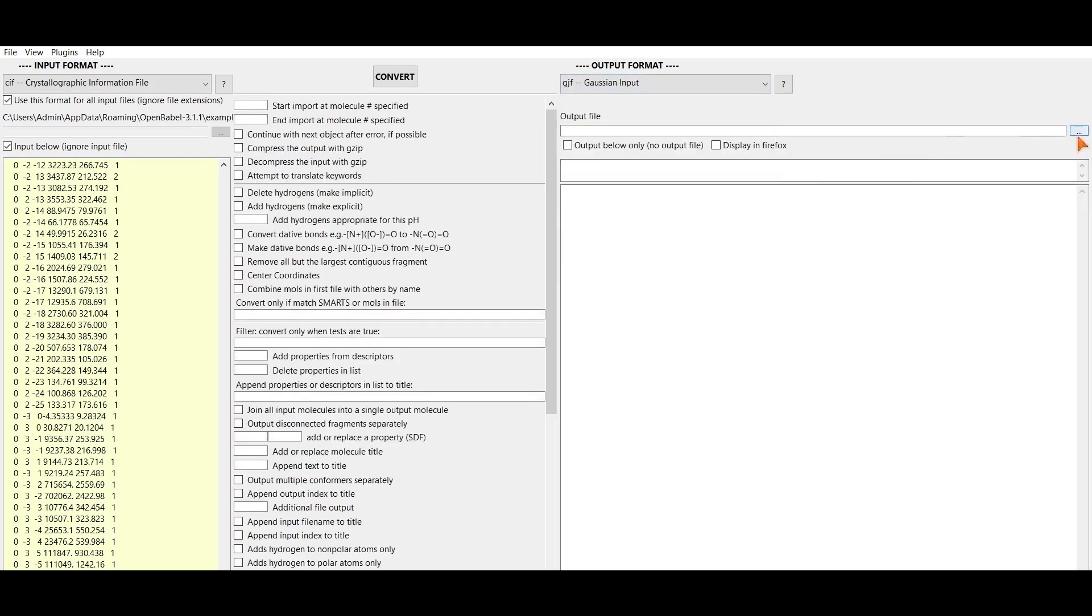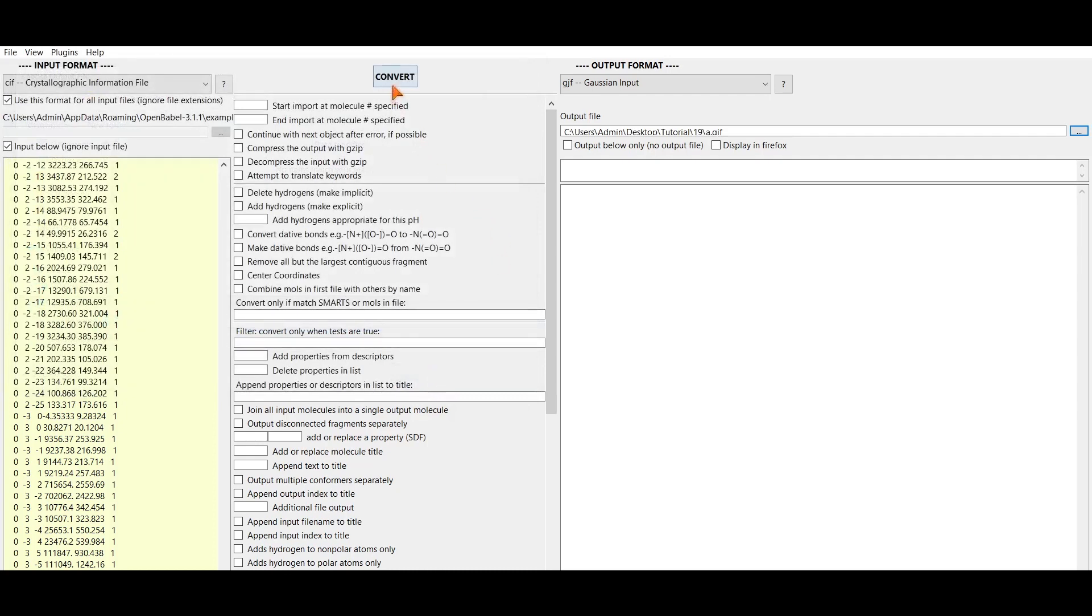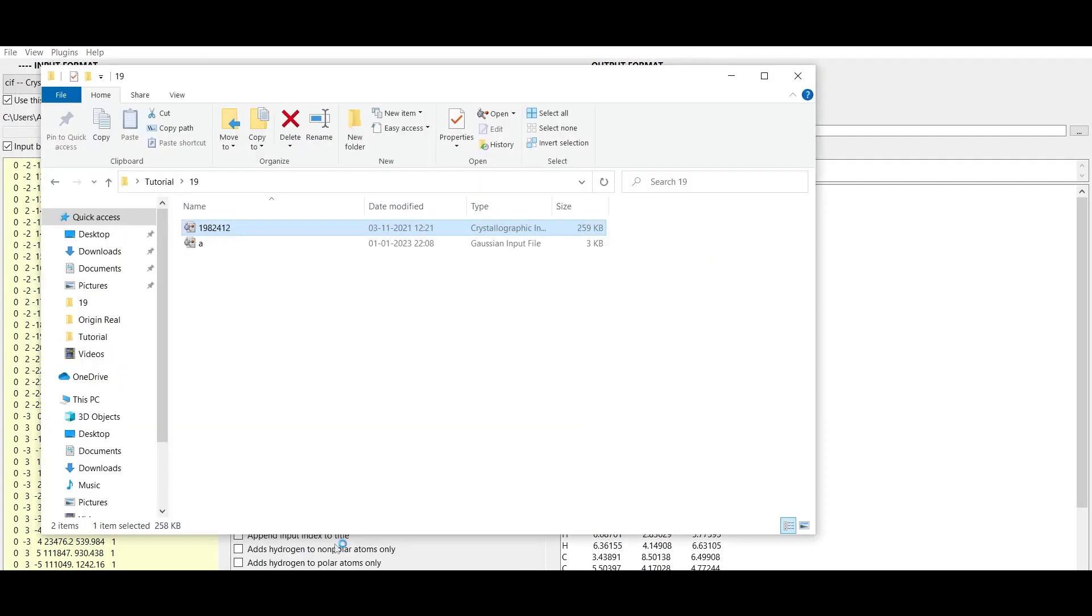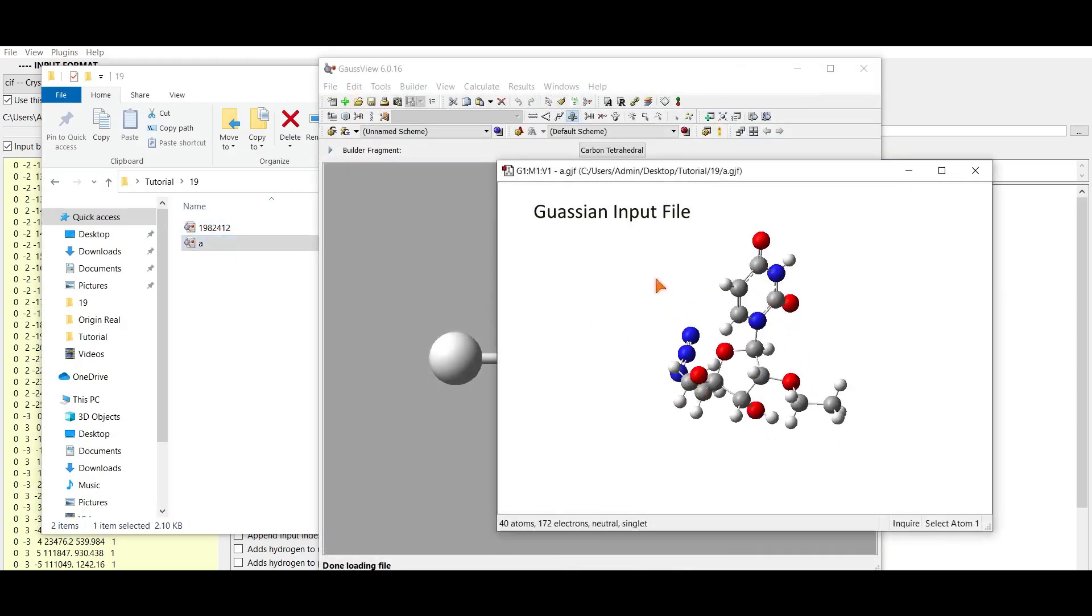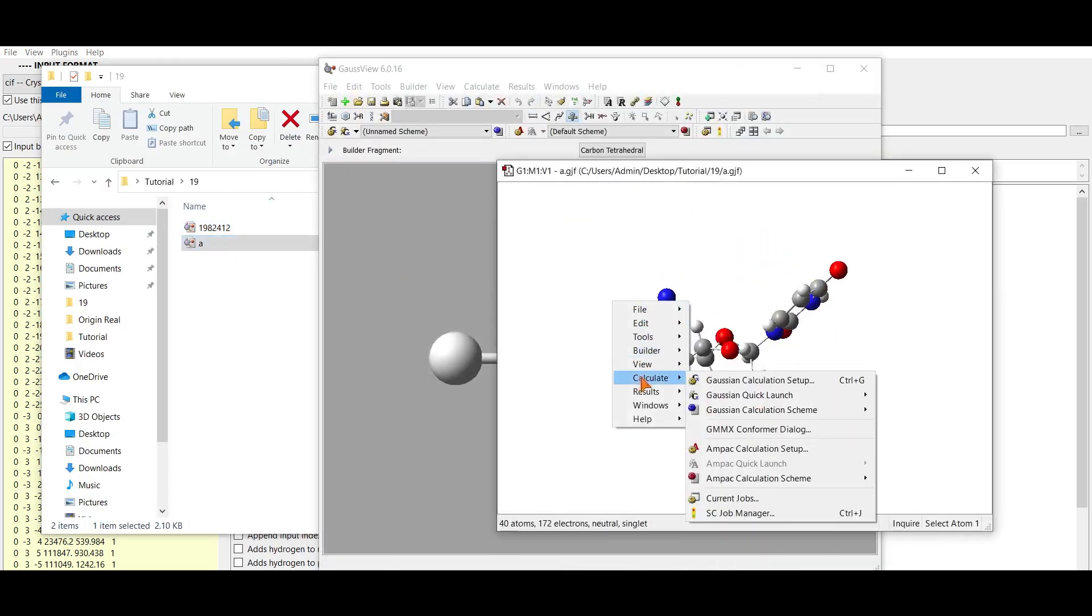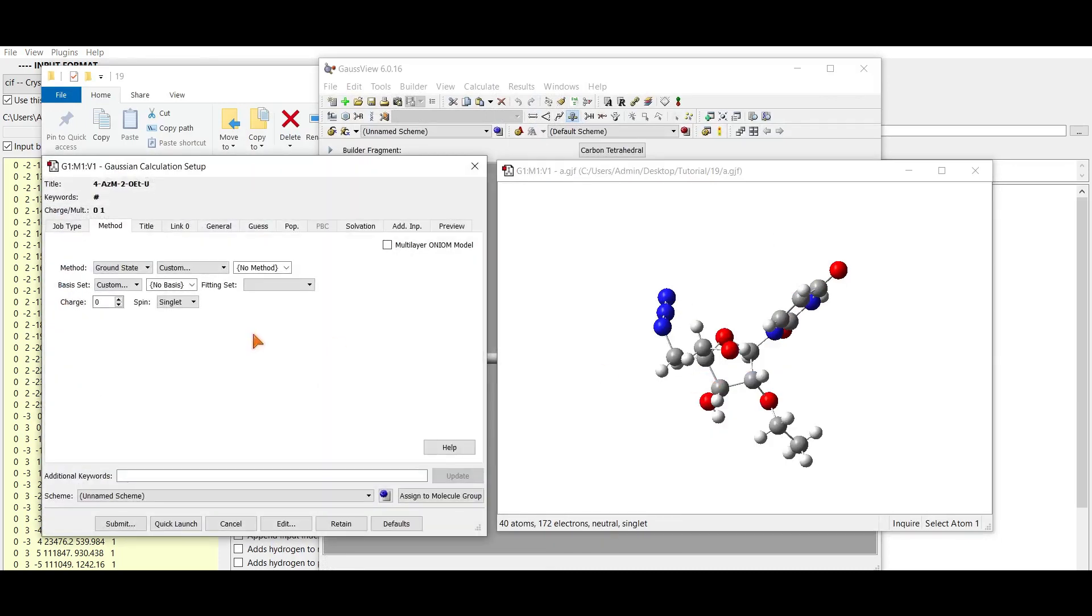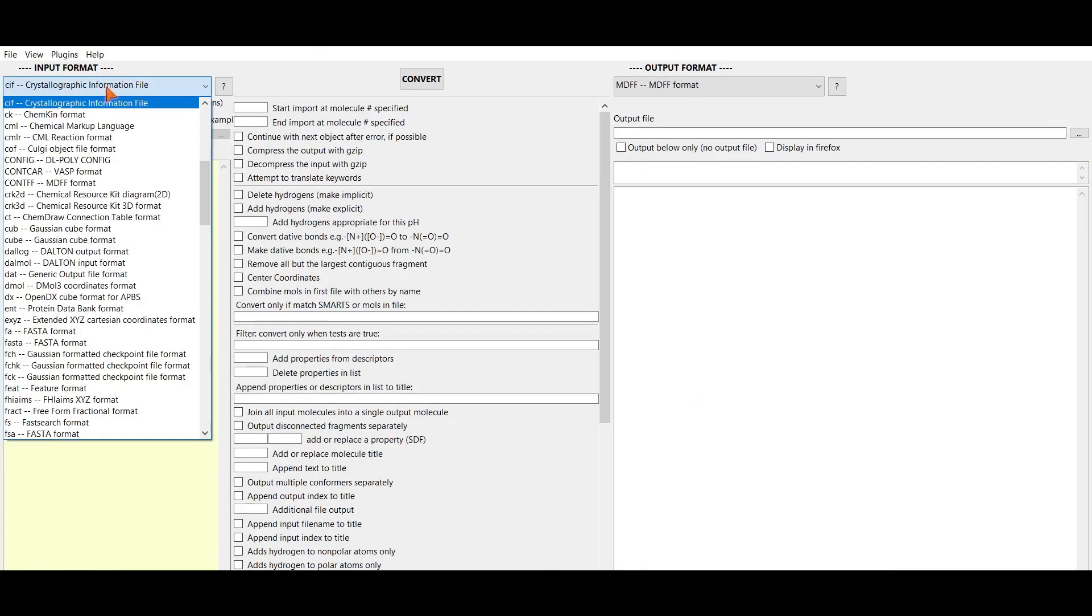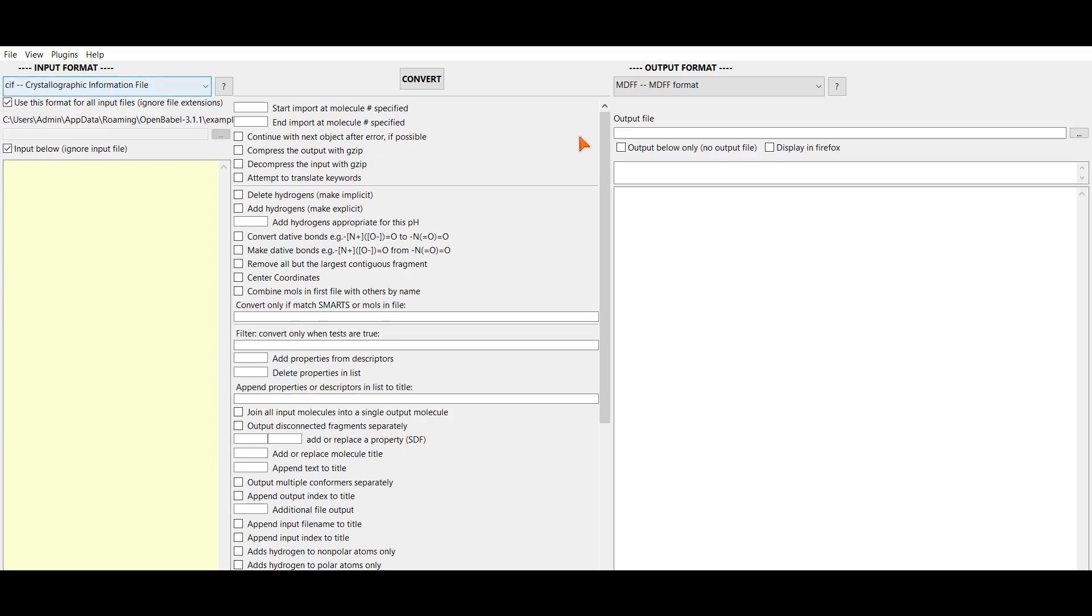Now specify the output file name, save and convert. This is the input file, you can modify this one. In a similar way, you can change any file to another format using Open Babel.